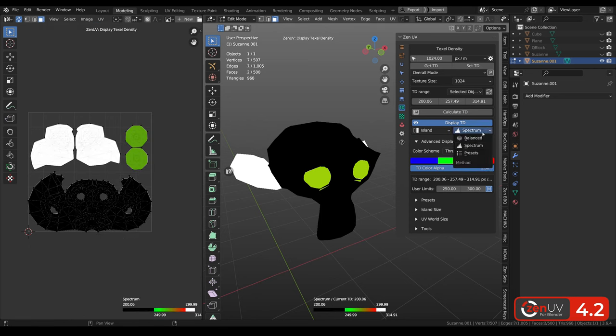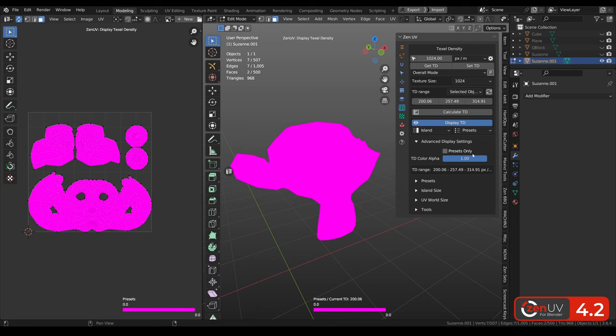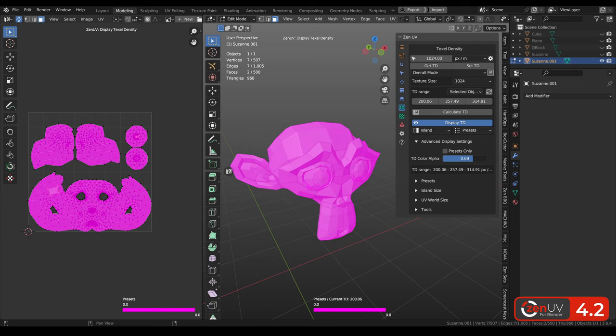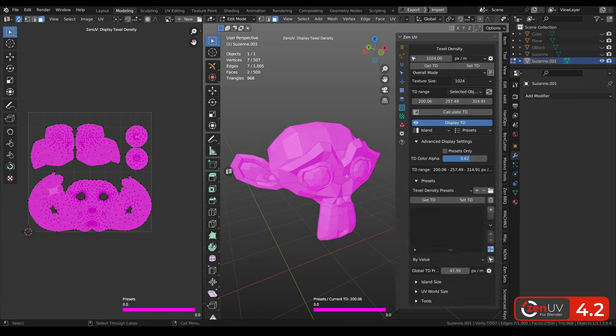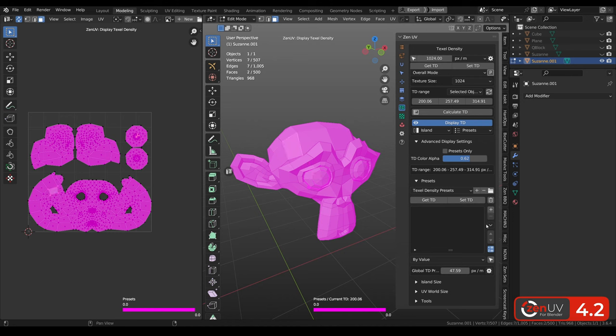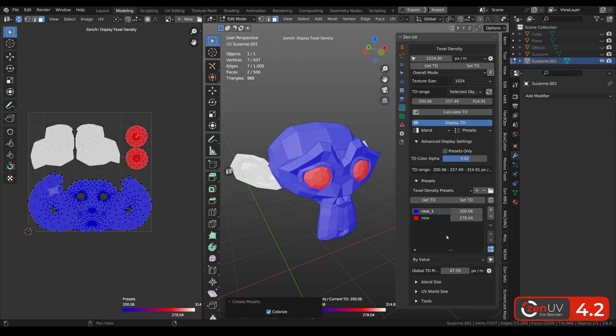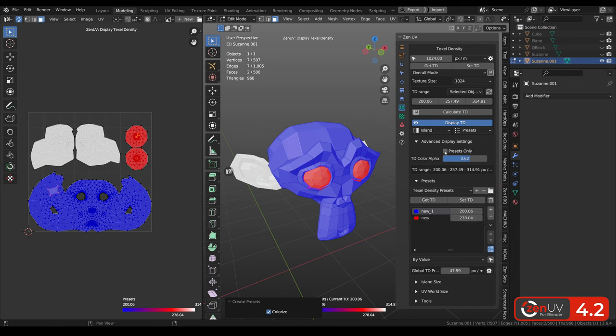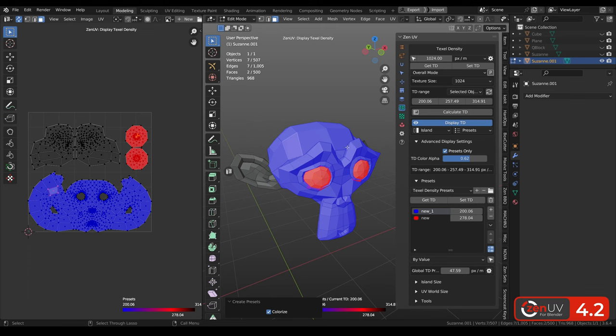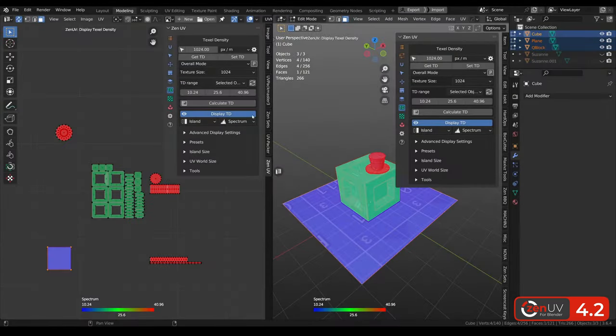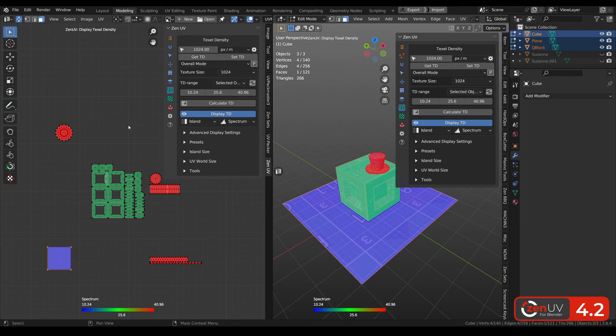The last method is call presets and showing our presets. For now we don't have any presets. Let's add two. And now we can see that we have blue presets and red presets. And also we can have checkbox presets only to show only presets on the model.